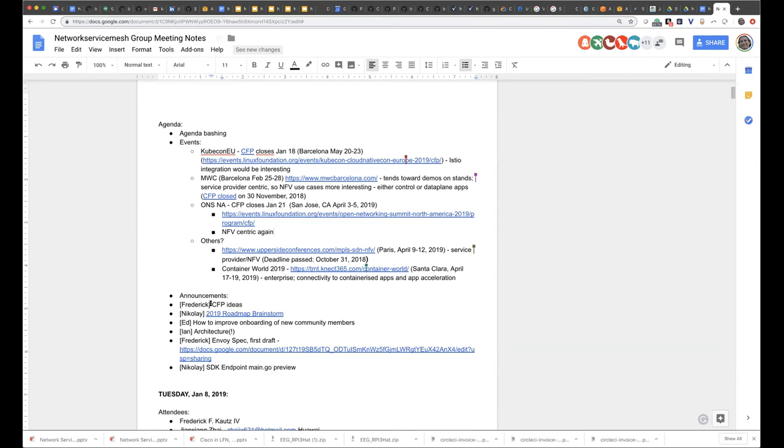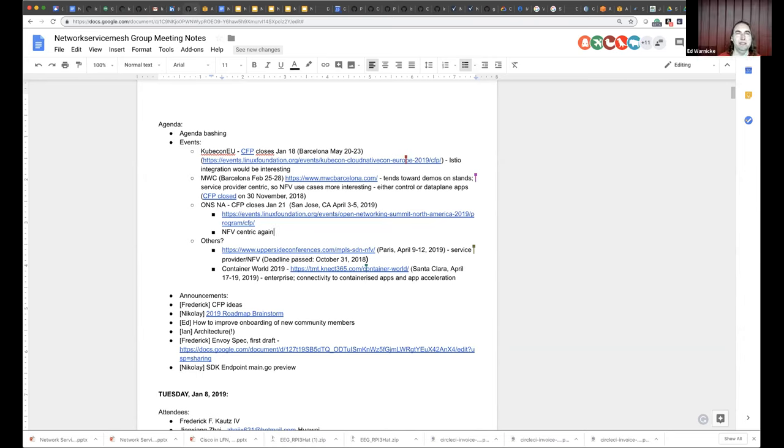And I would encourage folks, particularly for KubeCon EU, for all these things, I would encourage people to please submit talks. I know we've got a lot of people doing a lot of interesting things that I think would probably be of interest to people at these conferences.